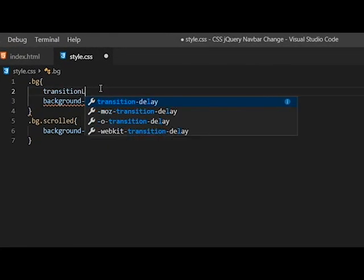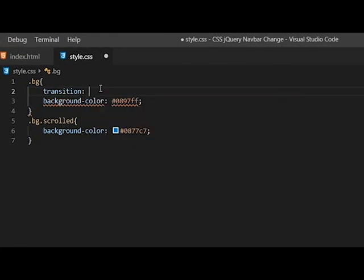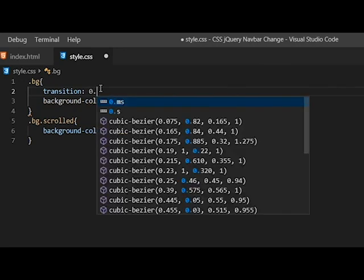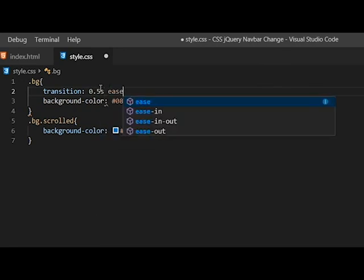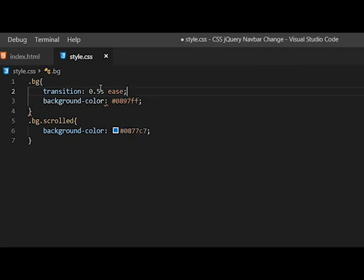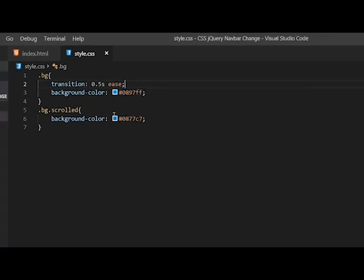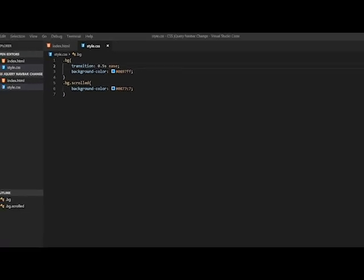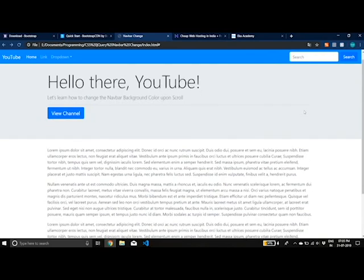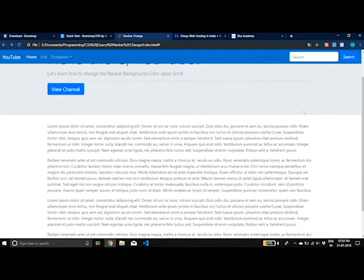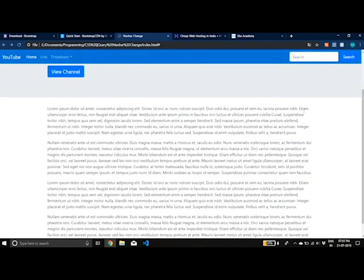Let's say 0.5 seconds, and the type will be ease, yes, ease. So when we do this and refresh, we should now have a smooth transition. You can see,